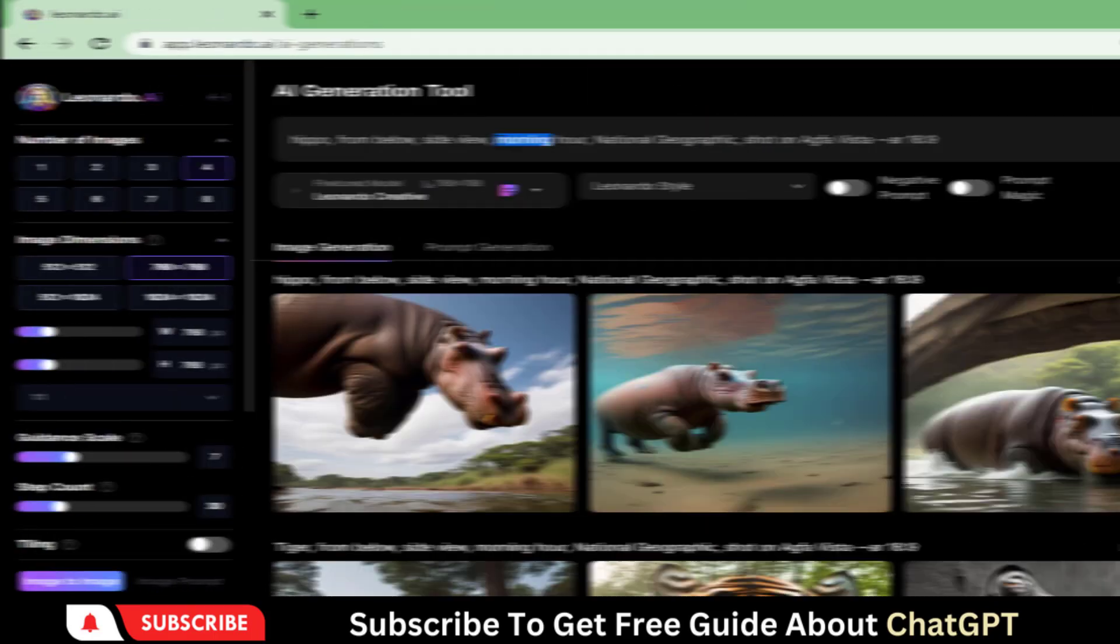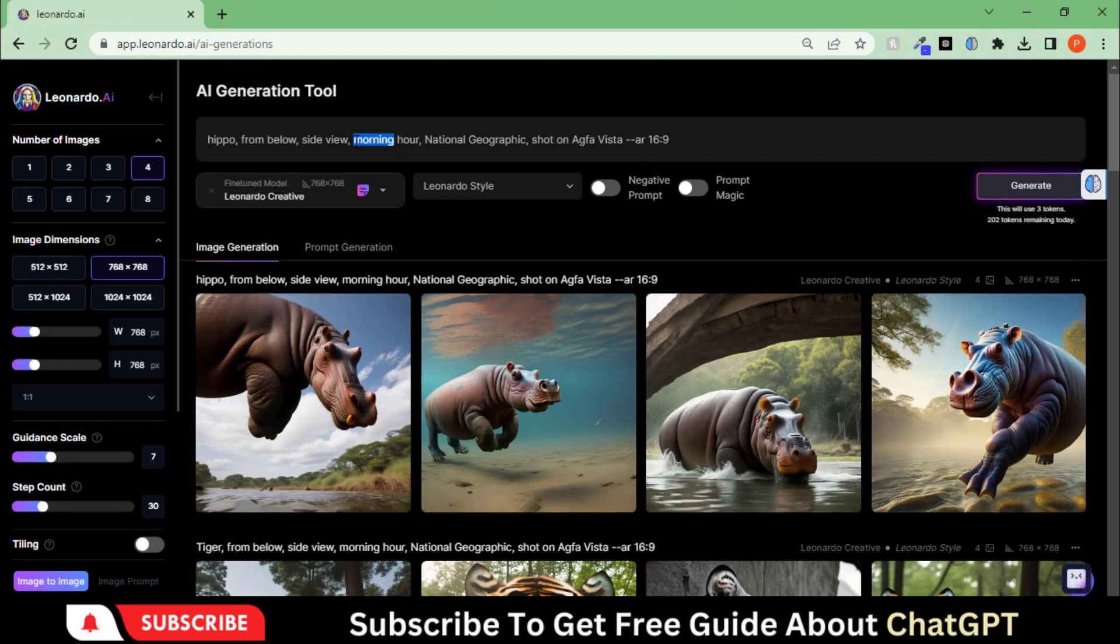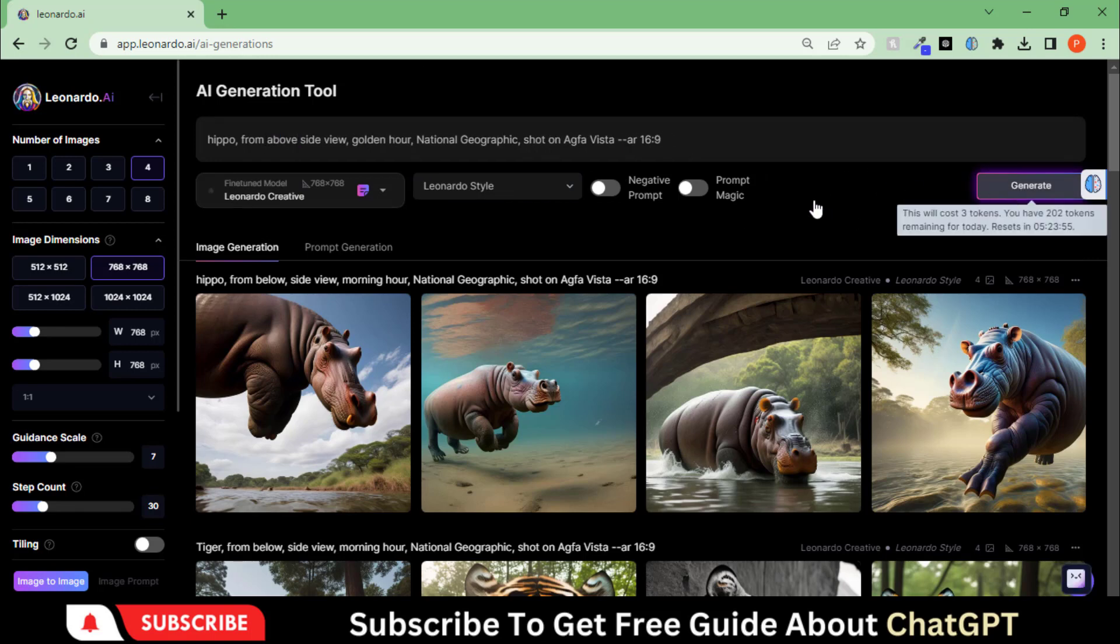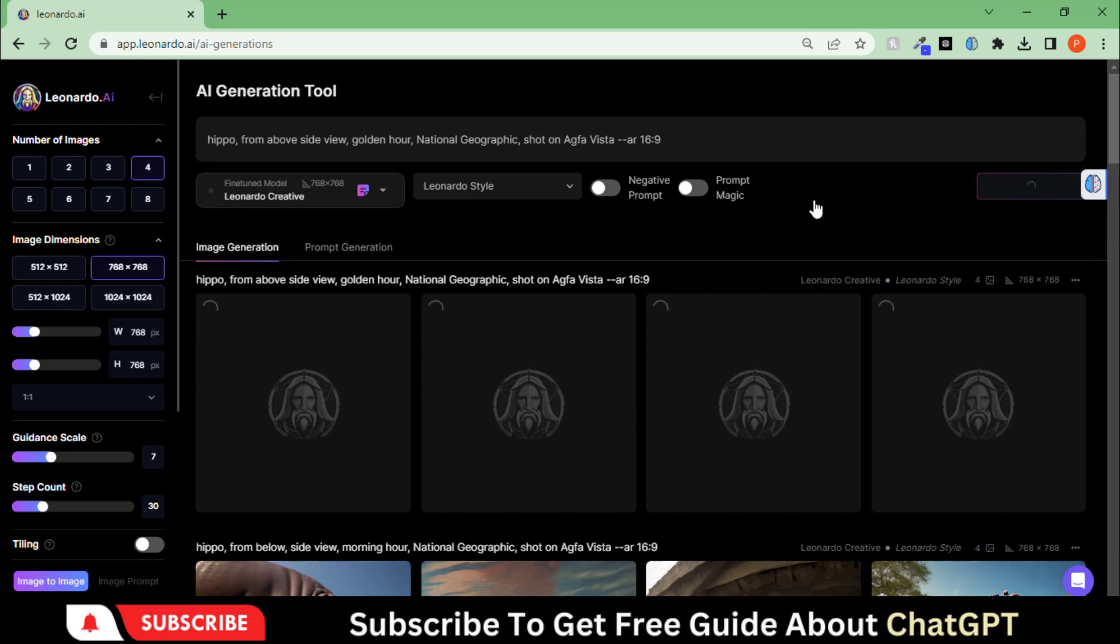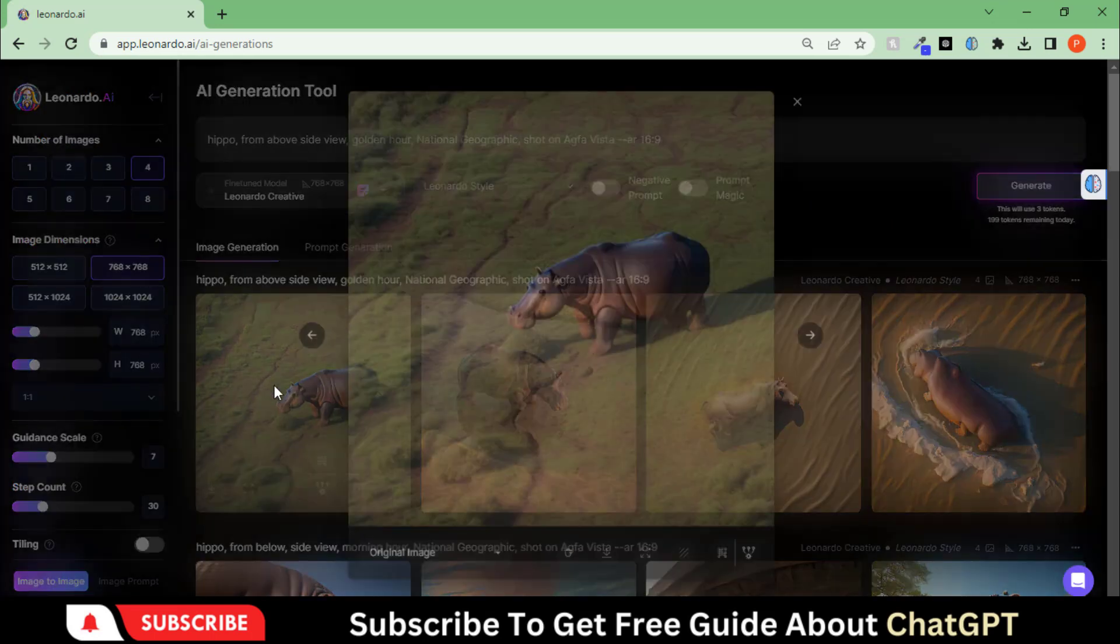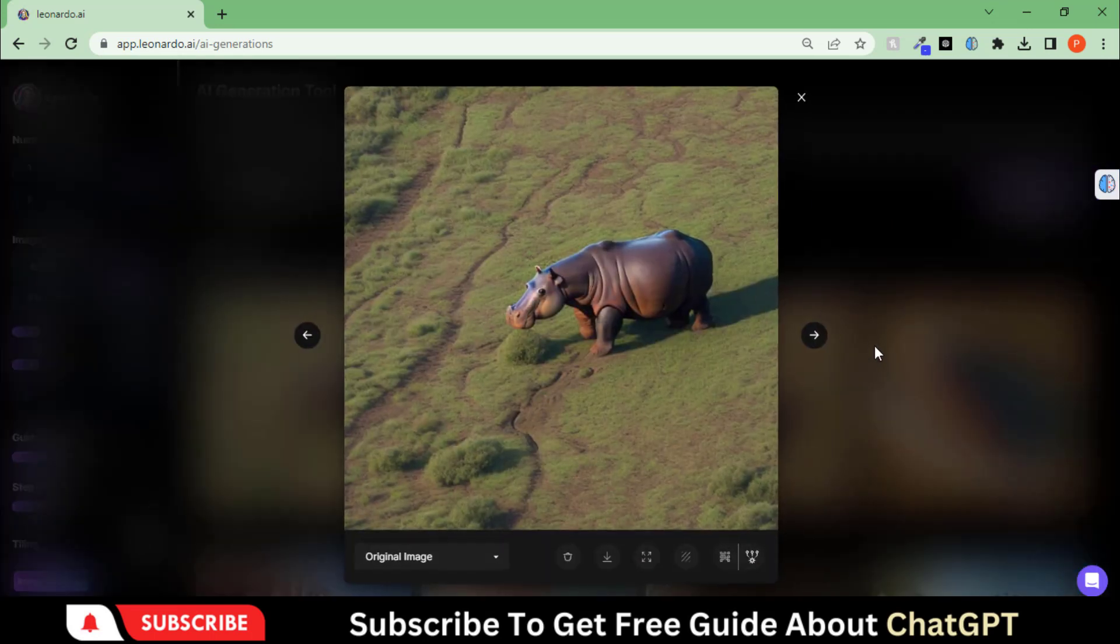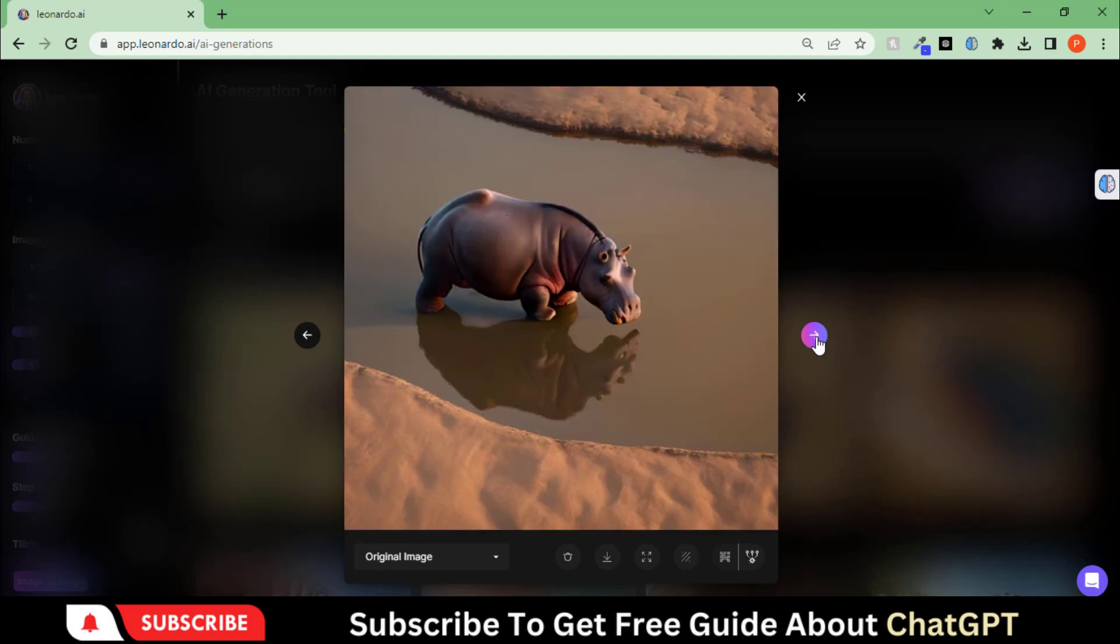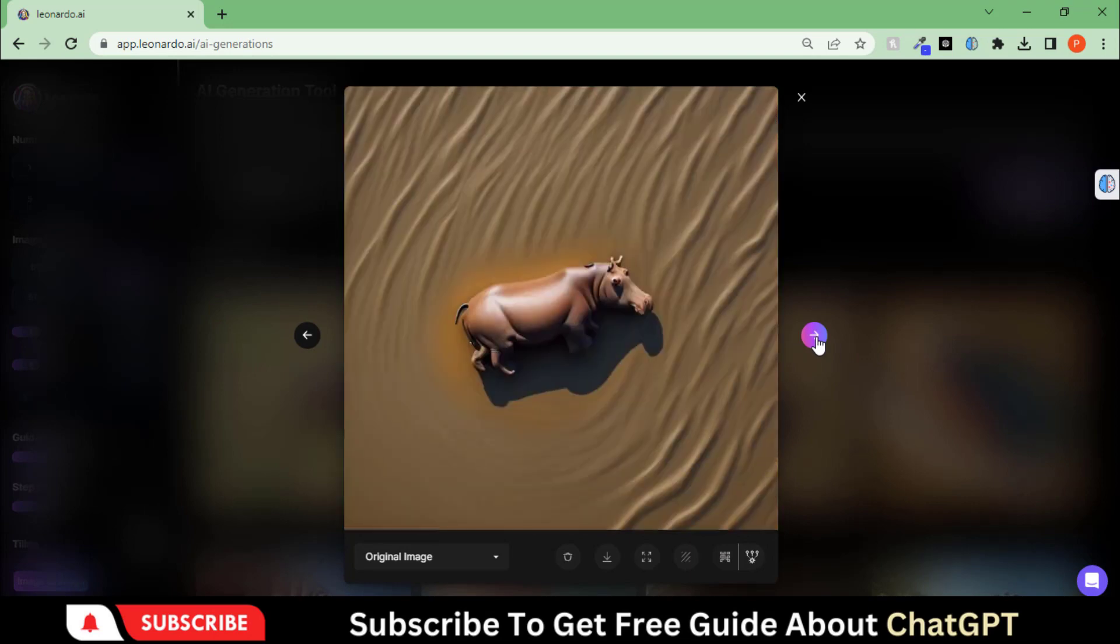Let's edit the prompt. This time I'm using the golden hour type shadow. Hit the generate button and let's see. Oh my God. These images are supernatural and do not seem to be generated with an AI tool. Just amazing.